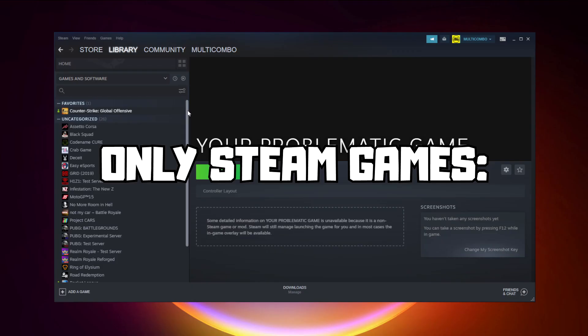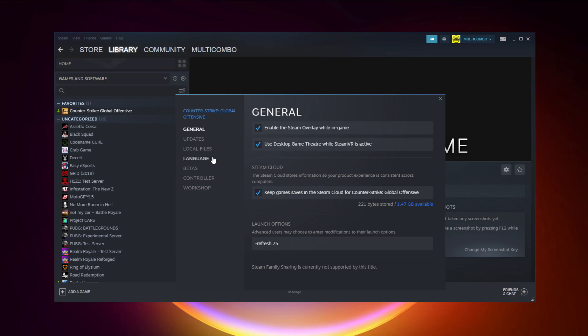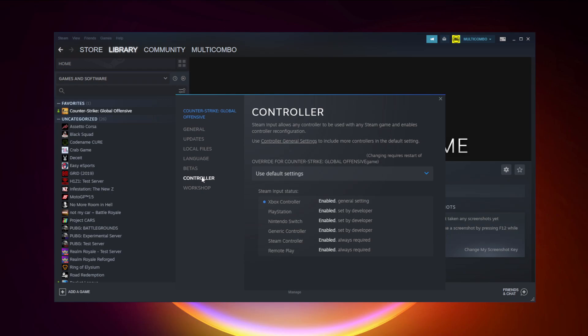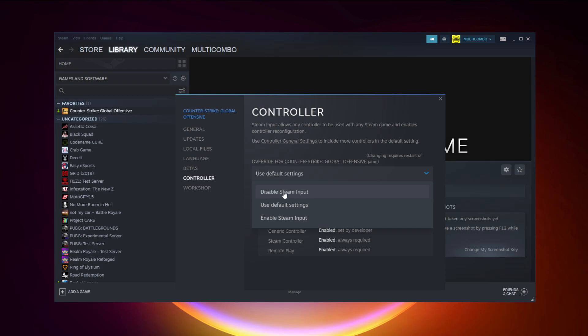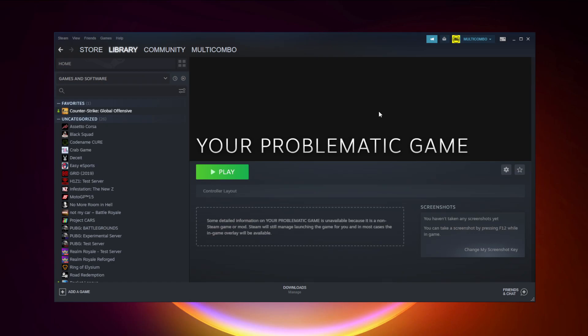If that didn't work — for Steam games only — right-click your problematic game and click Properties. Click Controller, then Disable Steam Input, and try launching the game.